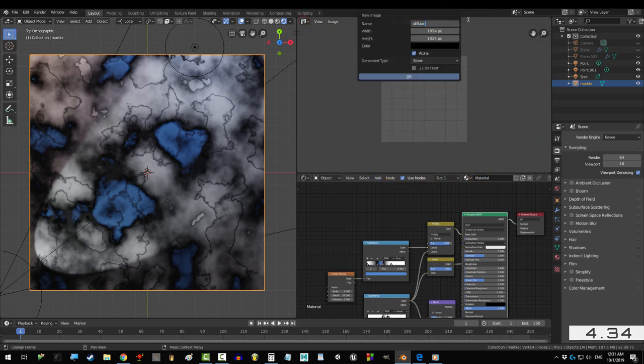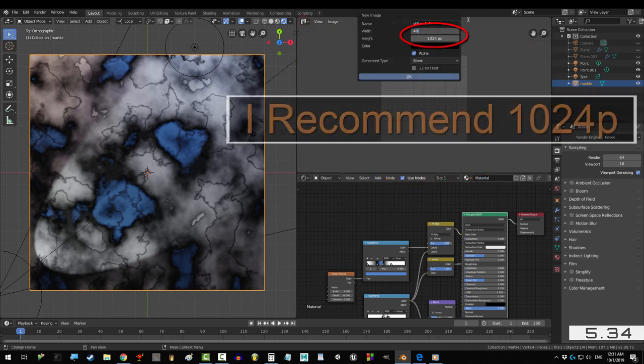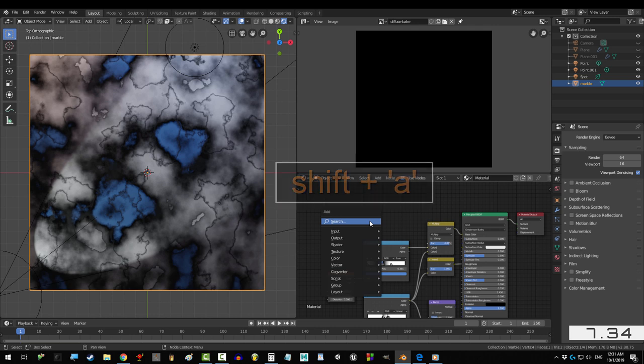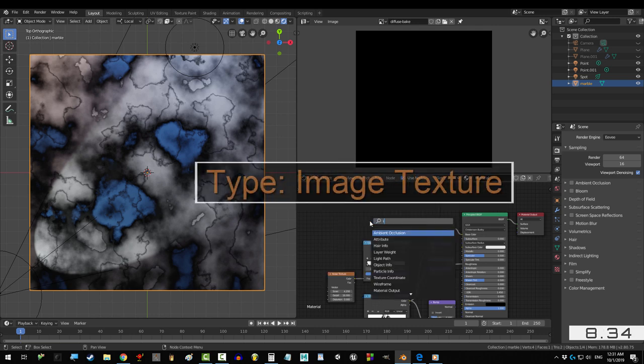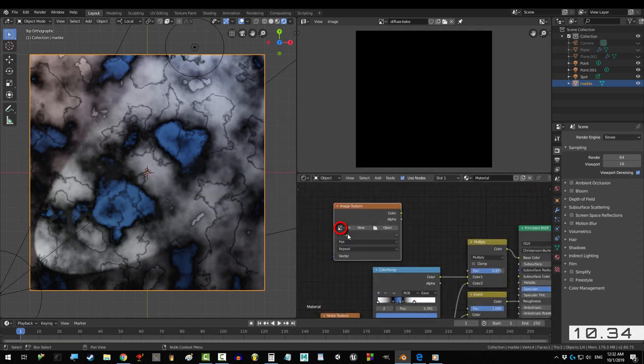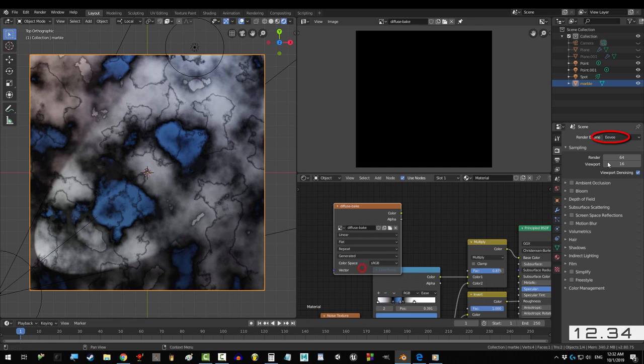Click new, type the name and the size of your baked map. Shift A, S, image texture, and select the map that you've just created above.